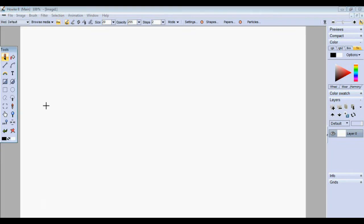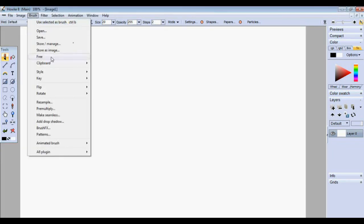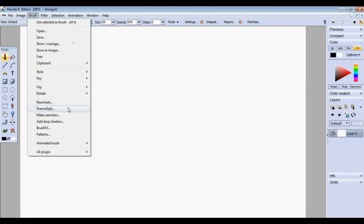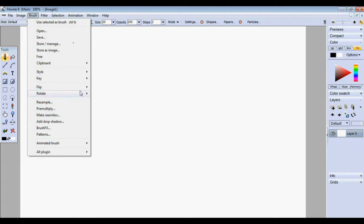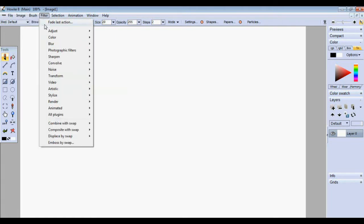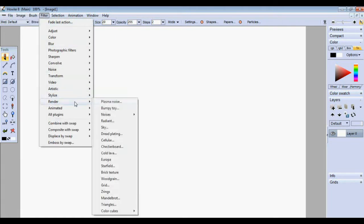One of our big pushes in Howler 8 was to integrate a number of plugins that were formerly slow or quirky or difficult to use. We've changed and converted a number of these plugins into C and internalized them. A good example would be the Z rings plugin.